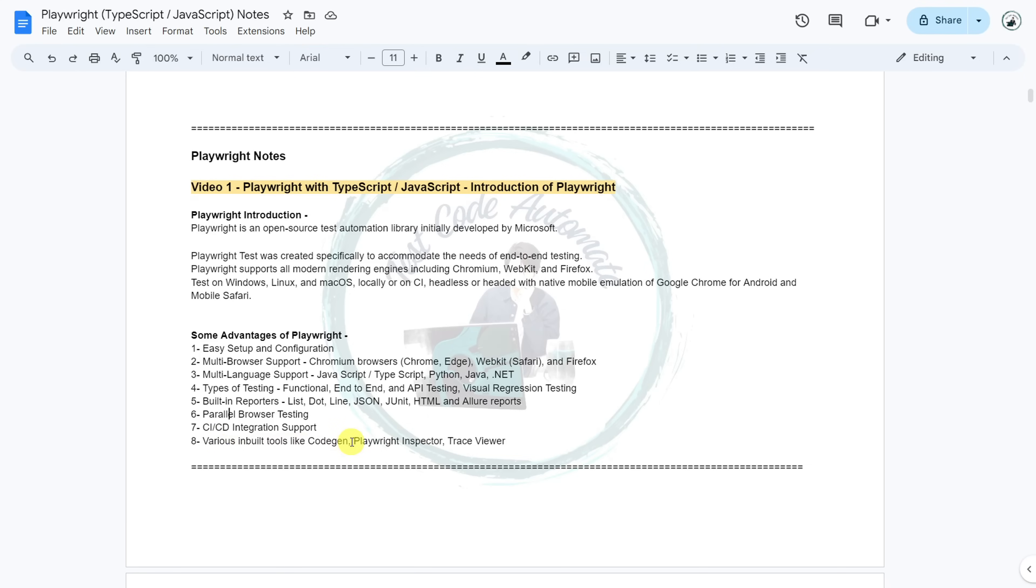Playwright also supports various inbuilt tools like CodeGen for recording tests, Playwright Inspector for inspecting the page, finding locators and debugging, and Trace Viewer for capturing all the information to investigate test failures.